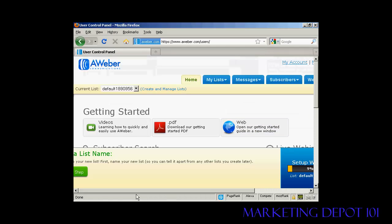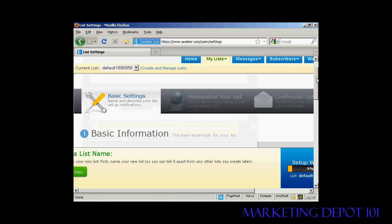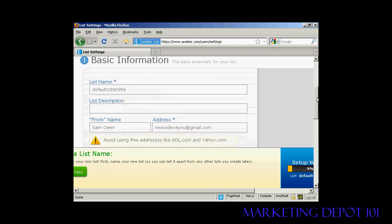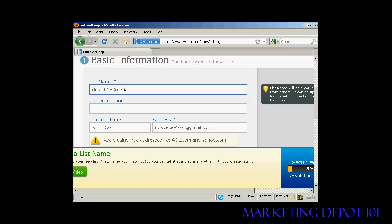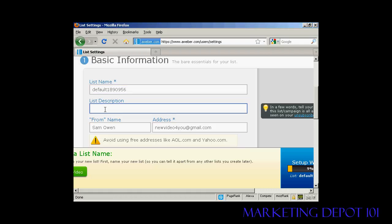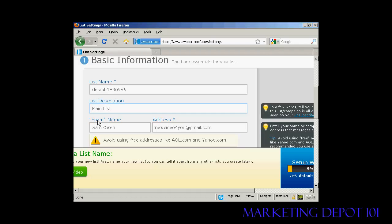Let's create a list by clicking this button. On the next page you have the basic information — the list name, which is set automatically but you can customize it. You can give a list description; I'll call this the 'main list'. Then there's the 'from name', which appears as the sender, and the email address. You should avoid using free addresses like aol.com or yahoo.com — ideally use your website URL.